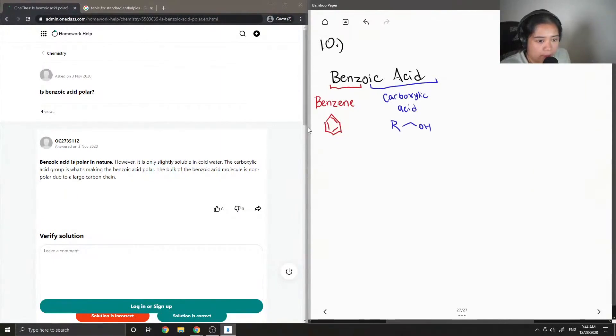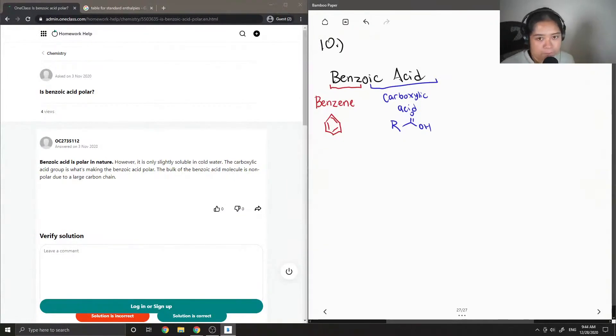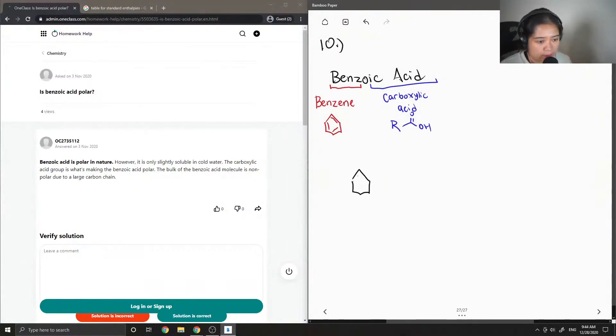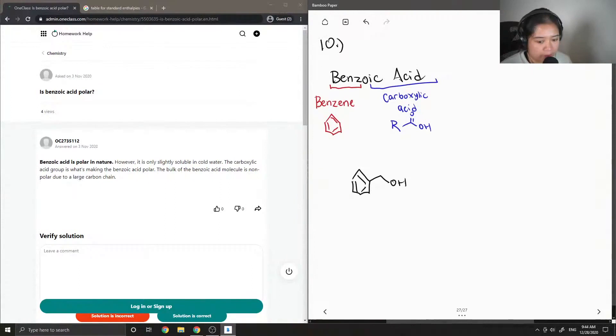And when something ends in -oic acid, that means there's a carboxylic acid functional group as well, which would look like this. So the structure of benzoic acid contains benzene and then a carboxylic acid group attached to it.